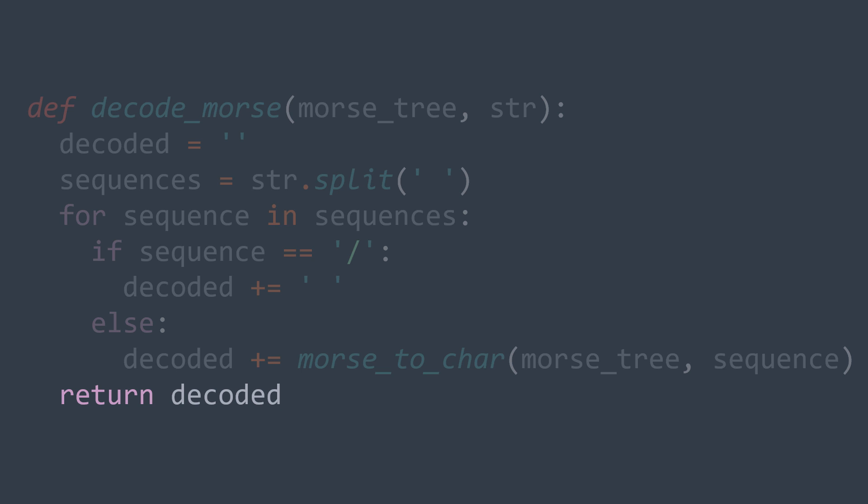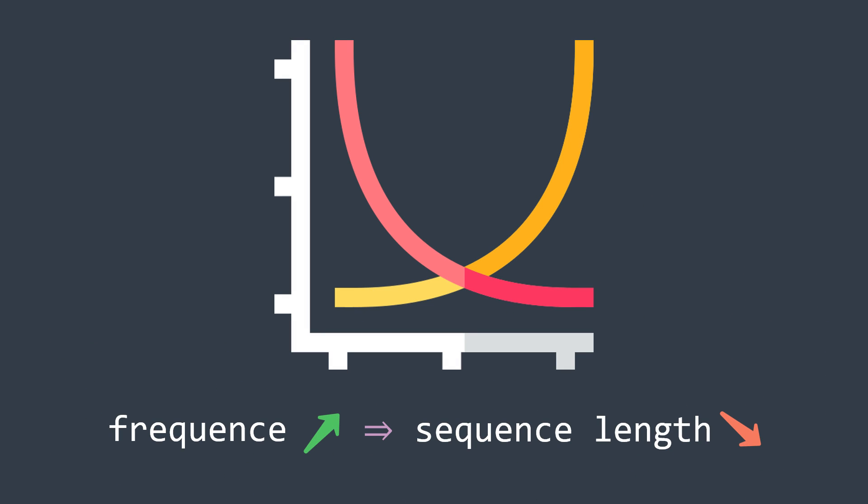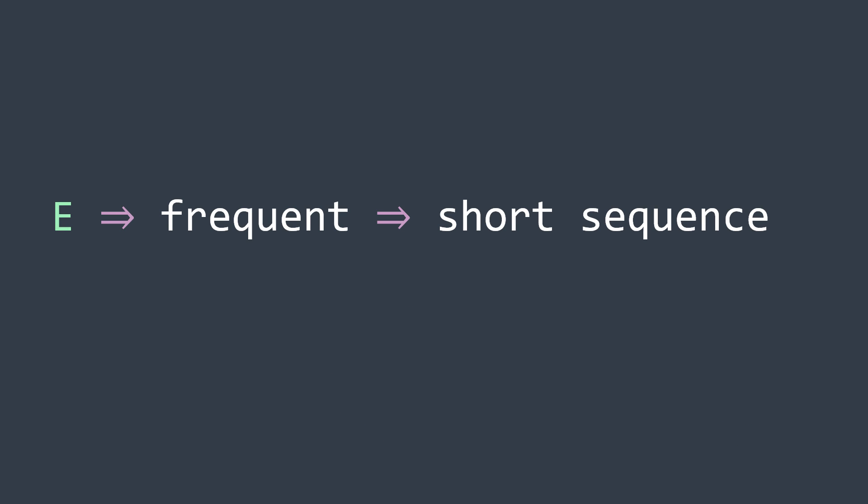Before ending this video, I want to answer your question, how is the morse alphabet made? At a first glance, we may think that we assigned sequences randomly, but in reality, there is an inverse relationship between the frequency of a character in the english language, and the length of its sequence in morse, because we want messages to be as short as possible. This is why we gave small sequences to frequent letters. For example, occurrences of the letter E are very frequent, so its sequence is short. It's the opposite for the letter Y, this is why we gave it a longer sequence.